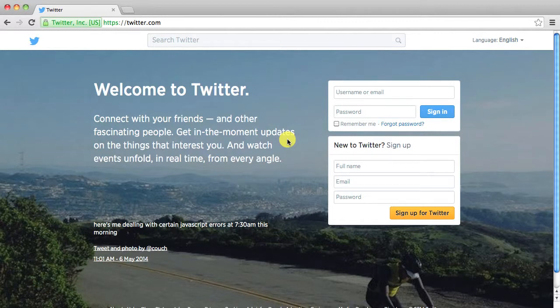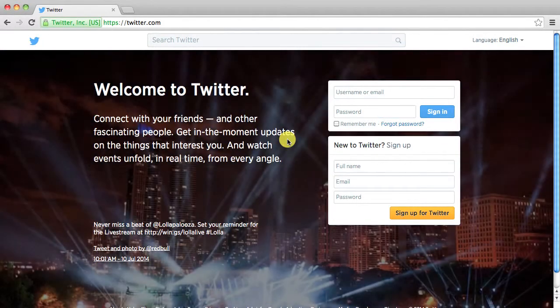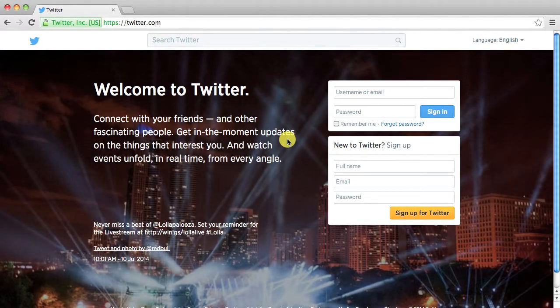Hey everybody and welcome to Browser Language. In this video I'm going to show you how to create a Twitter account.